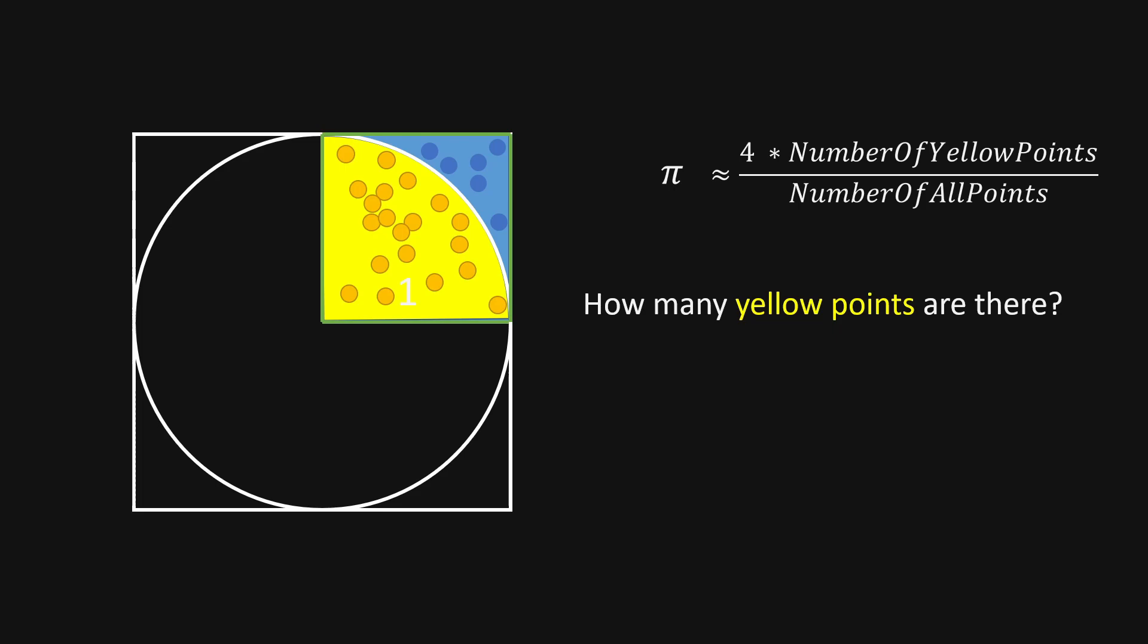And to get this number, we can use the following condition. The distance of the yellow points to the center of the circle must be less than 1.